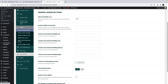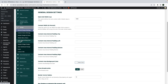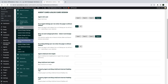We have created new design variations that match the property new card design for block postcard unit and for agent card unit, which you also manage from team option. Subscribe to our channel and you will get informed when we publish new videos about these specific options.